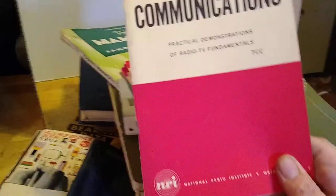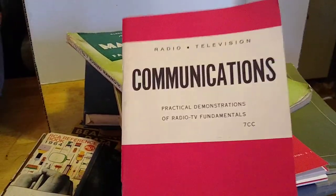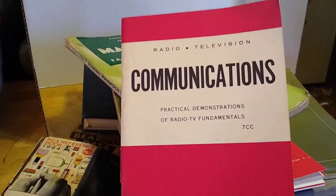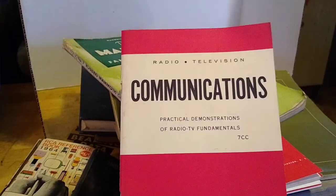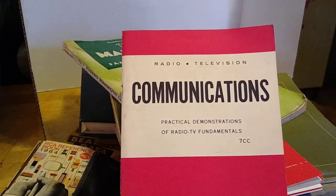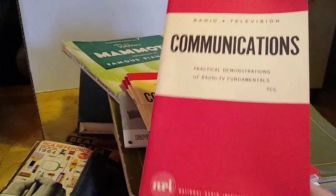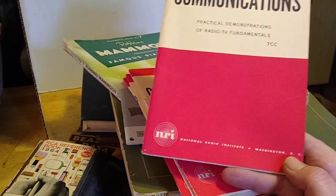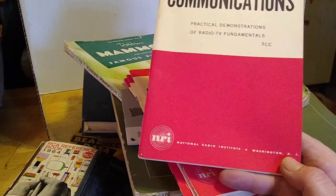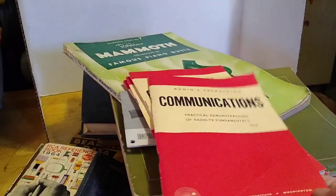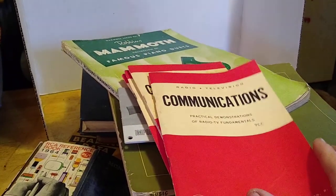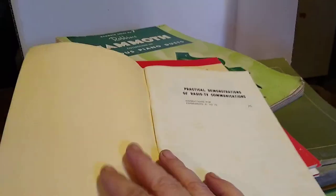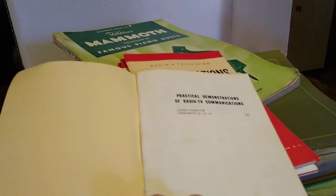Most of this stuff is old radio and TV it seems. Communications, radio, television.